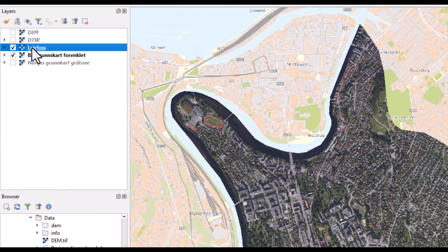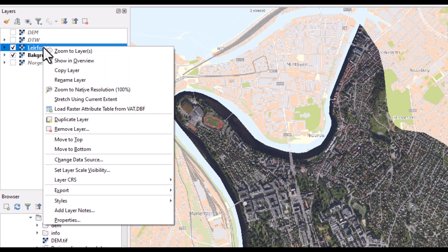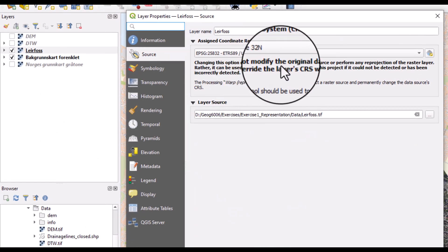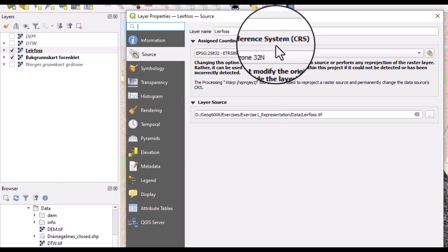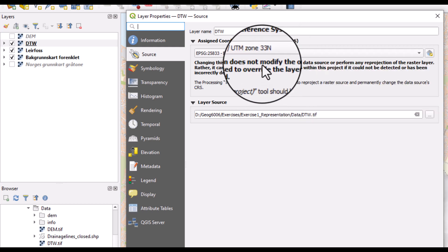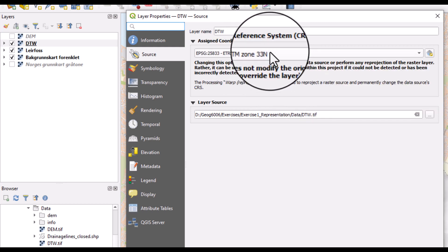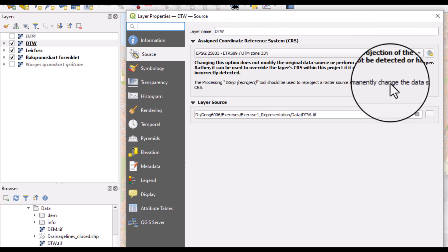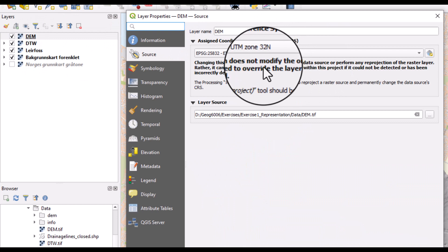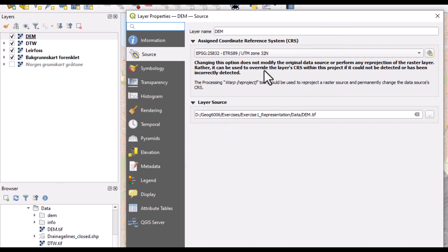We can look at which coordinate system is used for each of these by opening the properties for the rasters. We see for the ortofoto, this is UTM zone 32. For the depth to water index, it is UTM zone 33 — so a different coordinate system. And for the DEM, it is UTM zone 32. So here we have two rasters within UTM zone 32 and one raster in UTM zone 33.